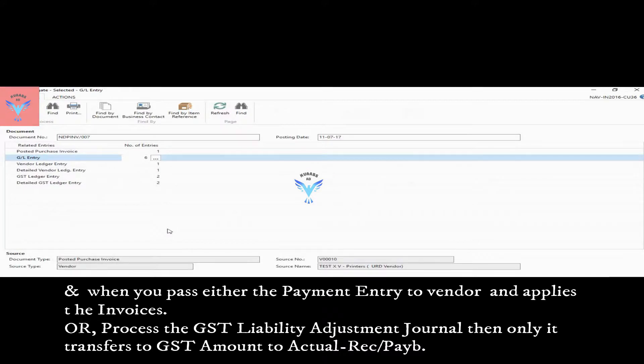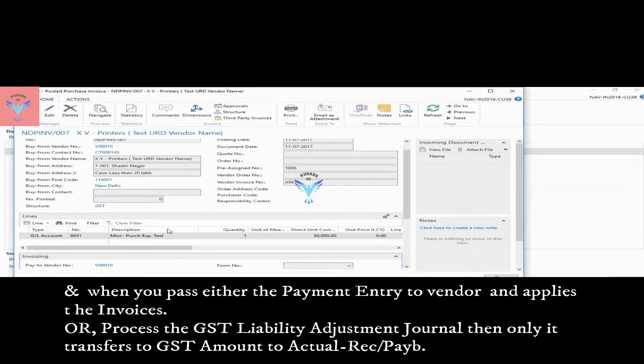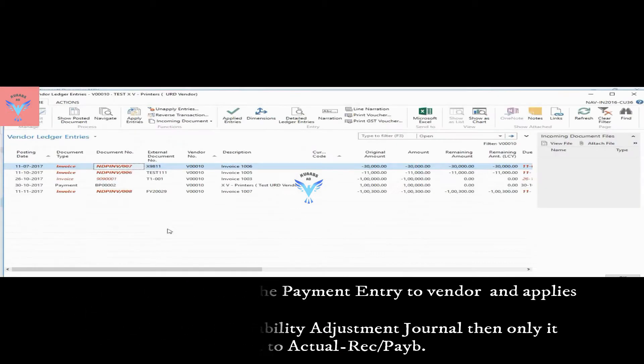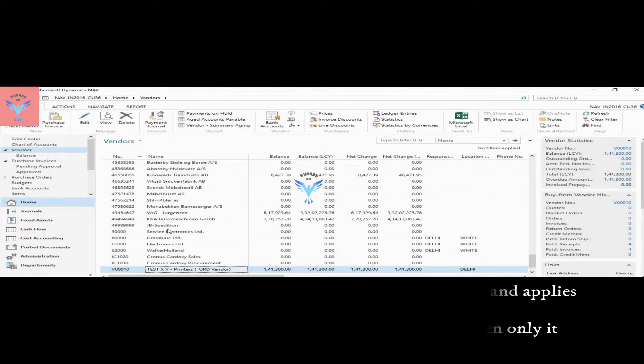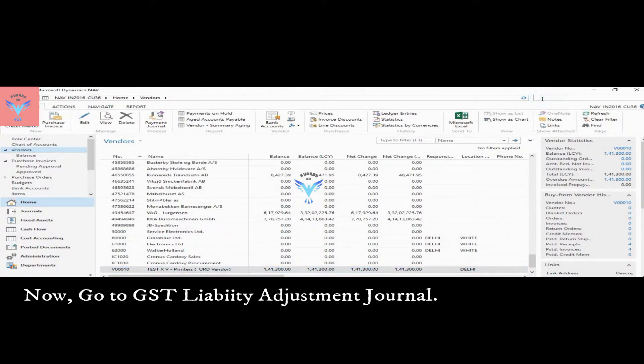So in such cases the payment is not made within 60 days, so how you can generate the liability. Let's go to GST liability adjustment.